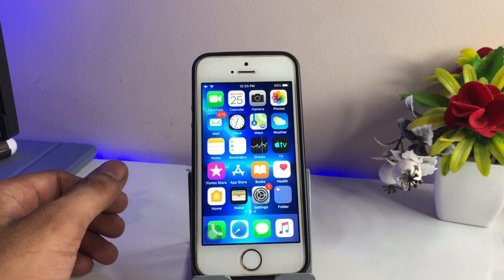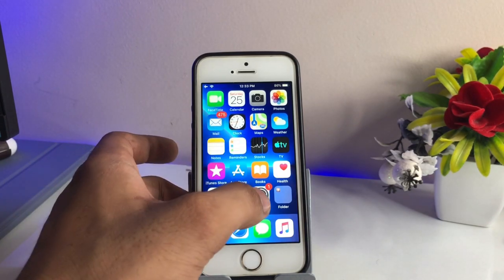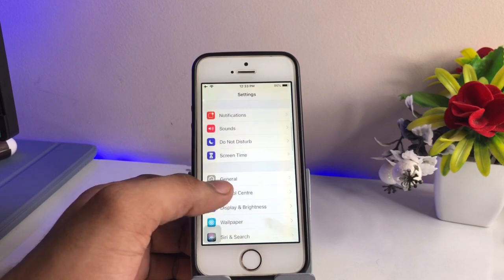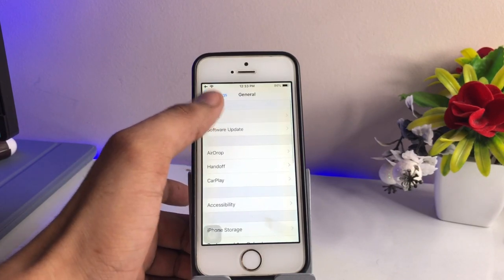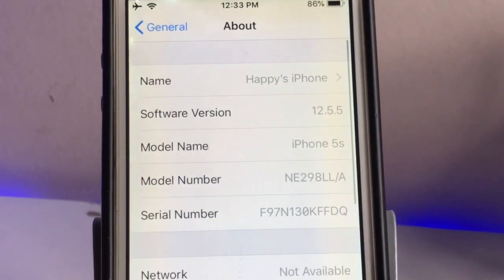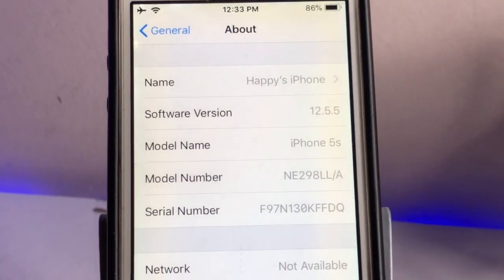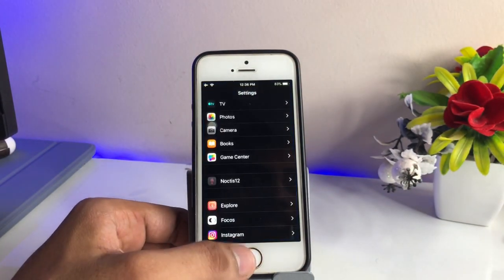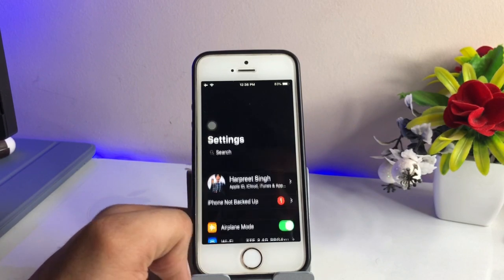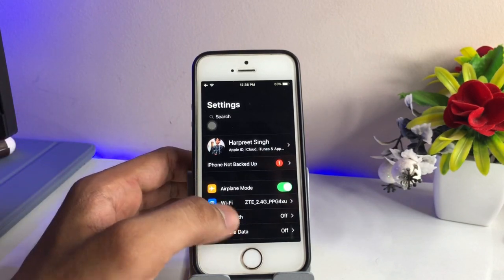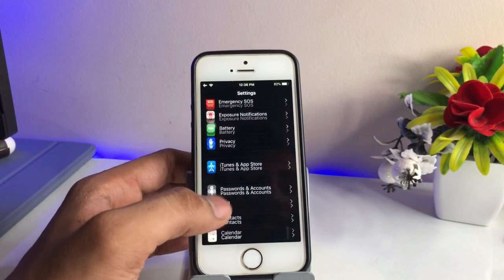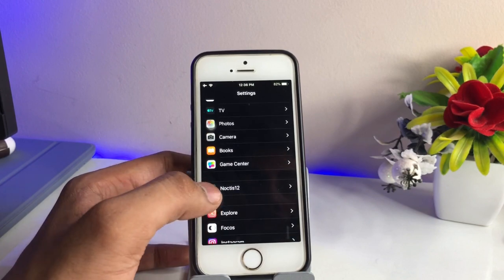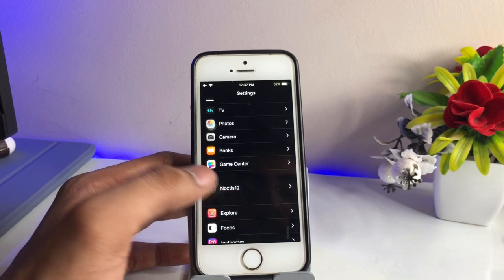Let's start without any delay. You guys can see here, this is my iPhone 5s. Let me show you the about section in General to check the software version. To get the dark mode, we just need to simply go ahead to Settings — I have already enabled dark mode in my iPhone 5s. Go all the way down and you will find the Noctis 12 tweak here.